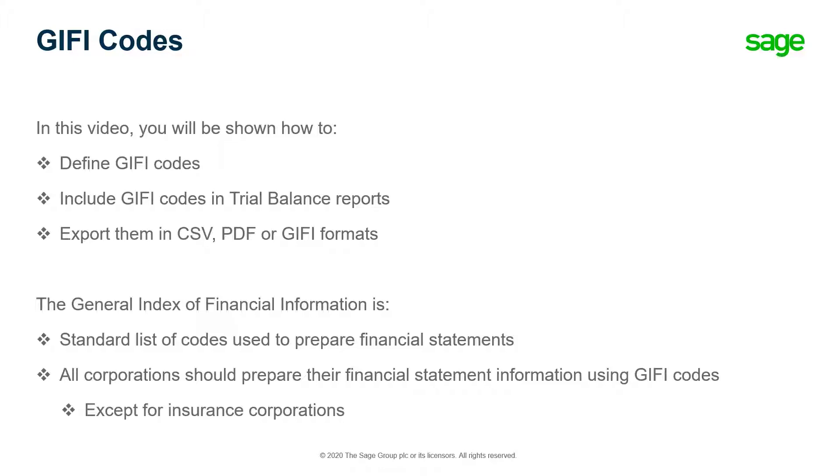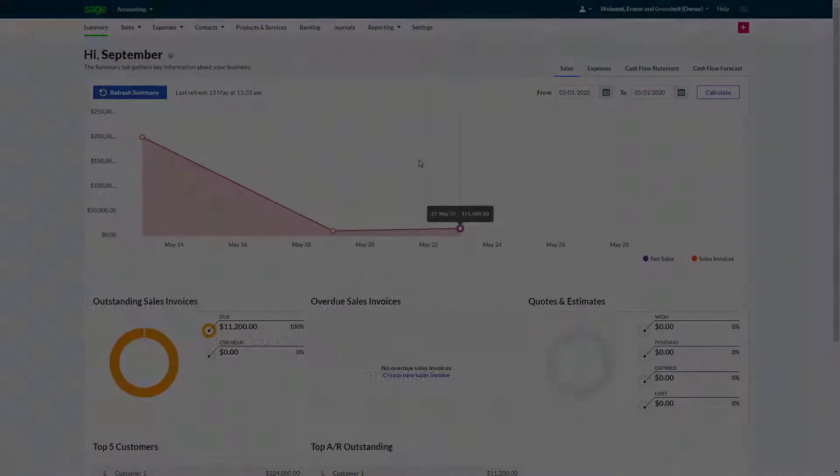All corporations, except for insurance corporations, should prepare their financial statement information using the GIFI codes. Let's see where we can set up GIFI codes.